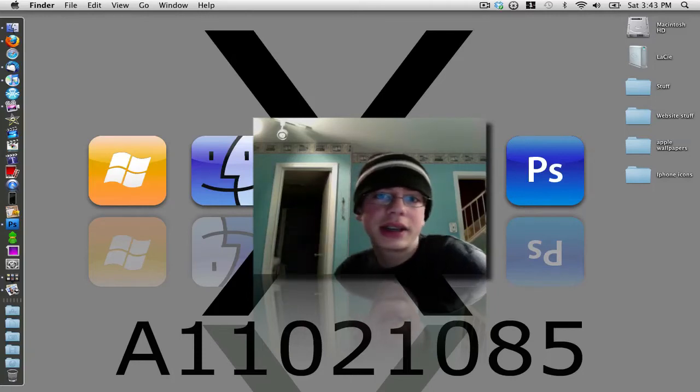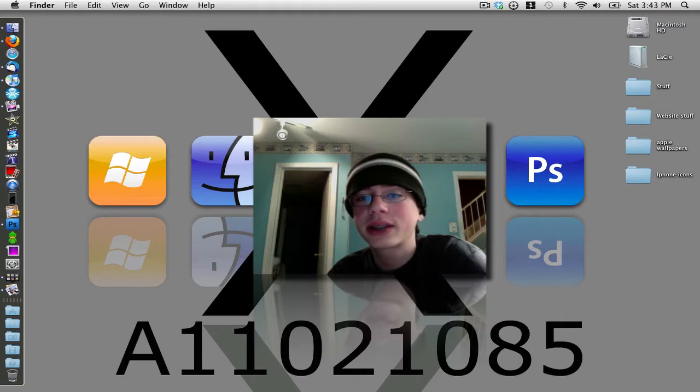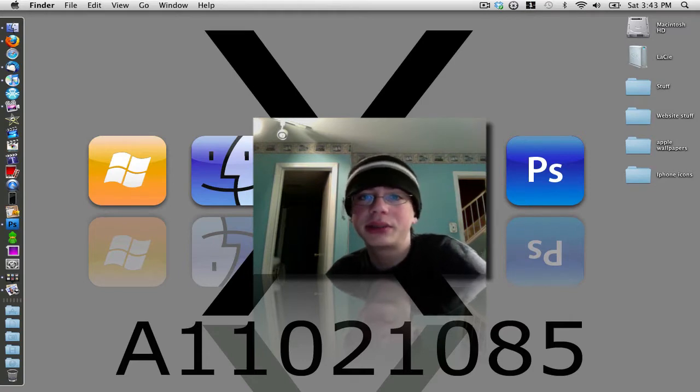Hey guys, what's up? It's Nick here, and in this video I'm going to show you guys how to make a really cool Mac OS X reflective wallpaper inside of Adobe Photoshop.